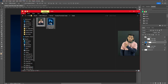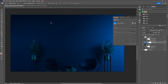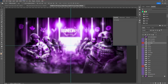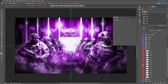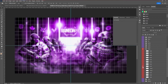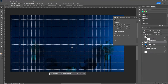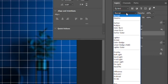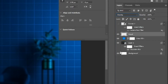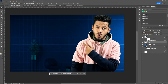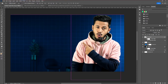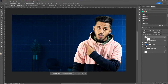Next, use a graphics pack — you can download it from the link in the description. Apply an element from the pack, such as a grid. Change its blending mode to Overlay. The image might look a bit brighter, but we can adjust that later.